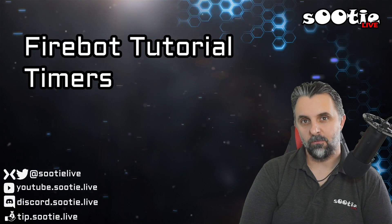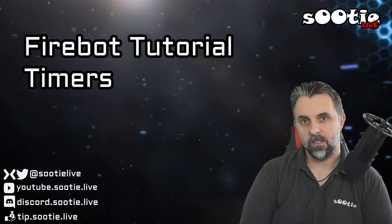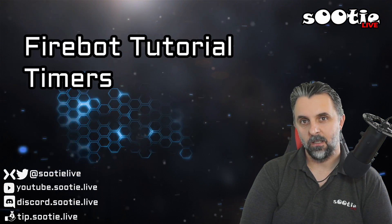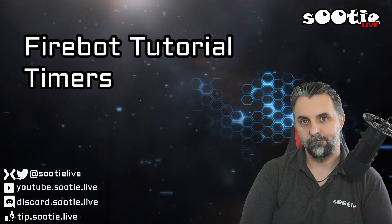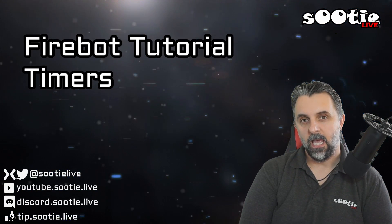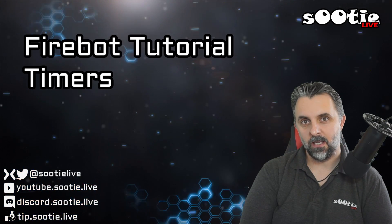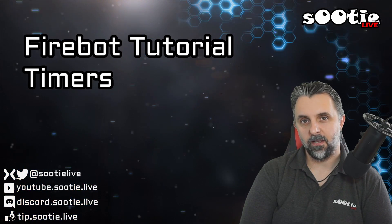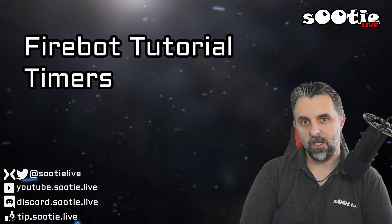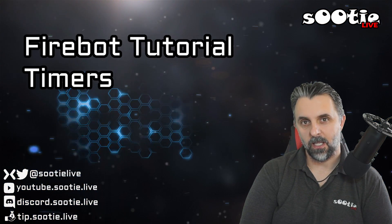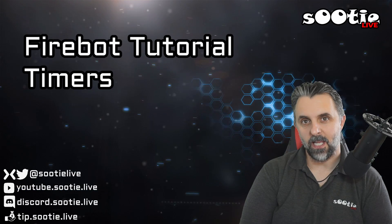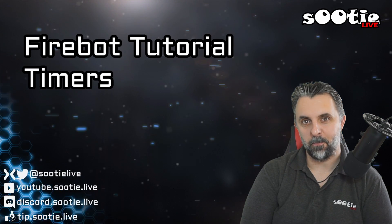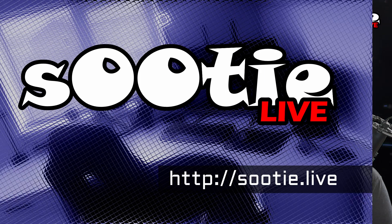So there we have it, how to create a sequence of timed chat messages in Mixer using Firebot. If you're enjoying these tutorials and you'd like to see more, please remember to hit that subscribe button. If you've got any feedback, stick it in the comments. Take it easy and I'll see you on the next one. Bye bye.